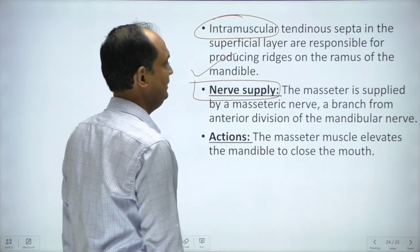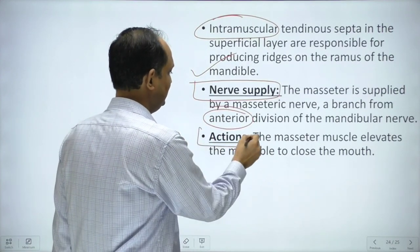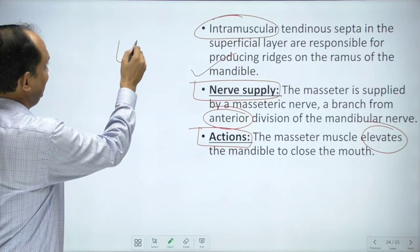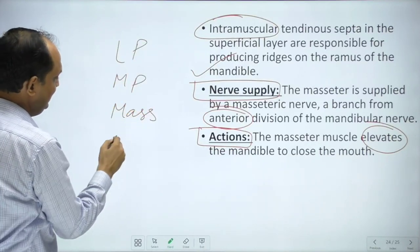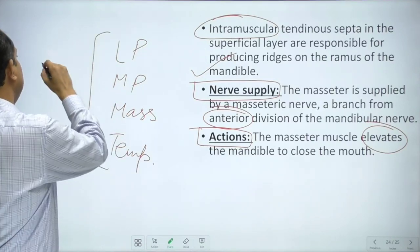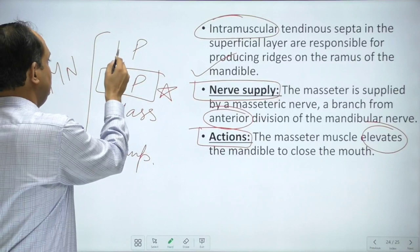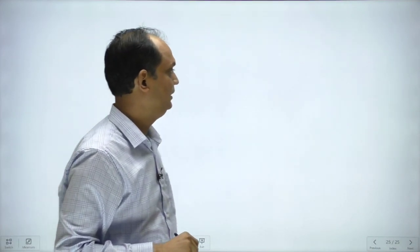The masseter is supplied by the mandibular nerve from the anterior division, and its action is powerful closure of the mouth through elevation of the mandible. In summary, all four muscles of mastication are supplied by the mandibular nerve. The key distinction is that the medial pterygoid is supplied by the trunk of the mandibular nerve, while the lateral pterygoid, masseter, and temporalis are all supplied by the anterior division of the mandibular nerve.